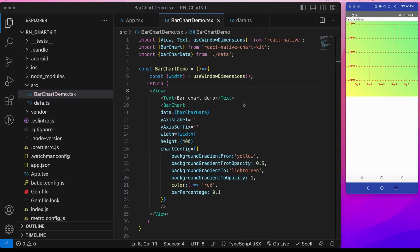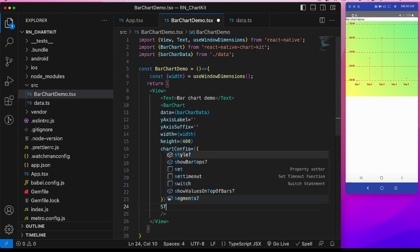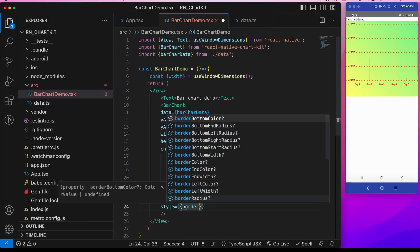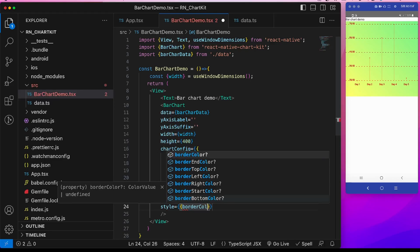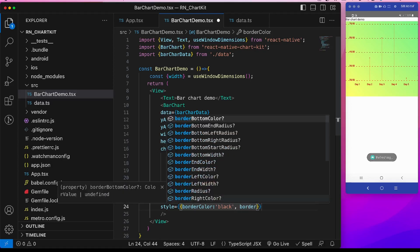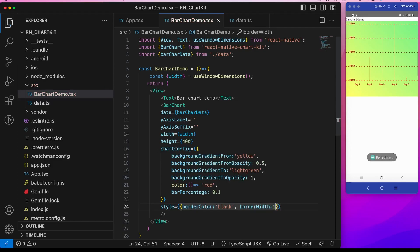So these are some of the primary props that we have to provide. Now let's see some extra props that we can add. First is the style prop. We can add a border width or border color to this graph. Let's add some border color. So this will be style, border color of suppose black and border width of 1. See there is a border width.